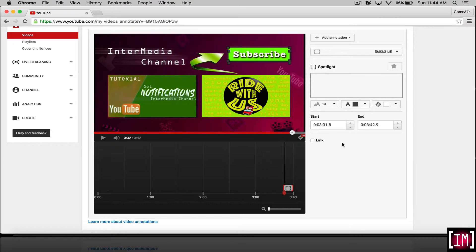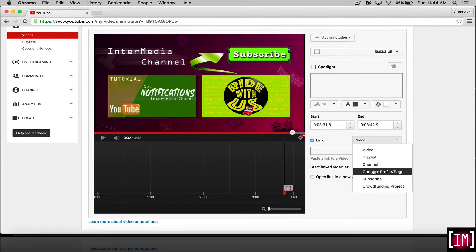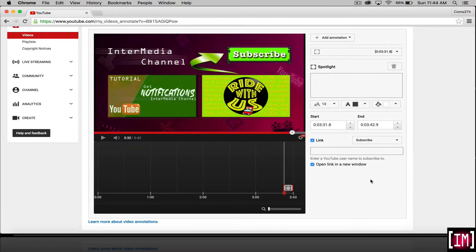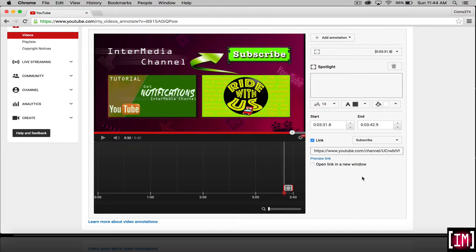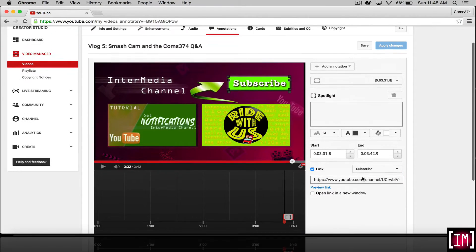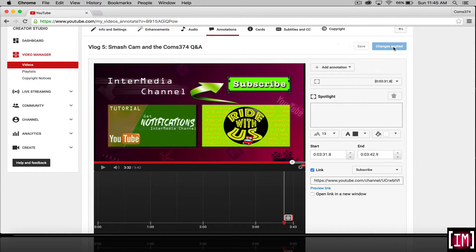Now we're going to want to click the link here. And we're going to say that it's a subscribe link. And we're going to put our URL by control V. And open it up to the new window. And then we'll hit save and apply changes.